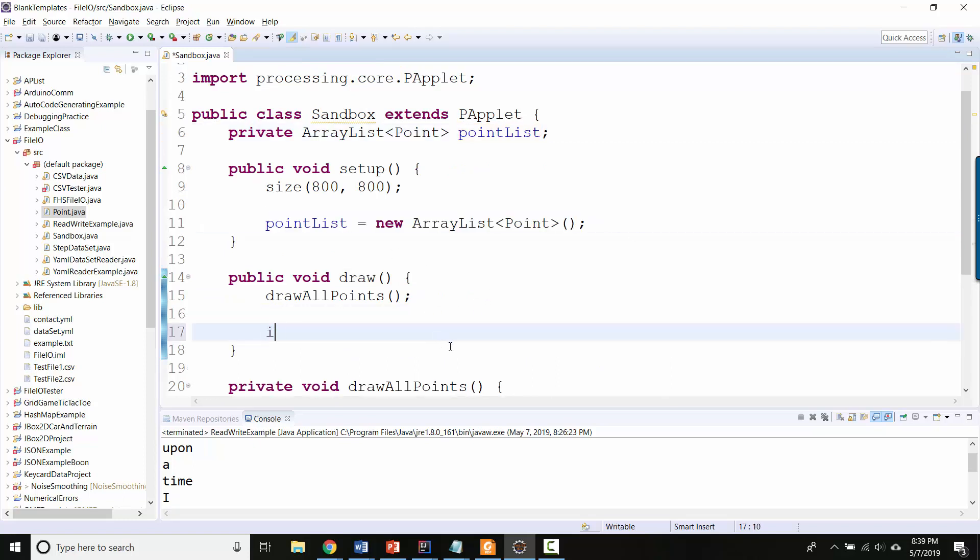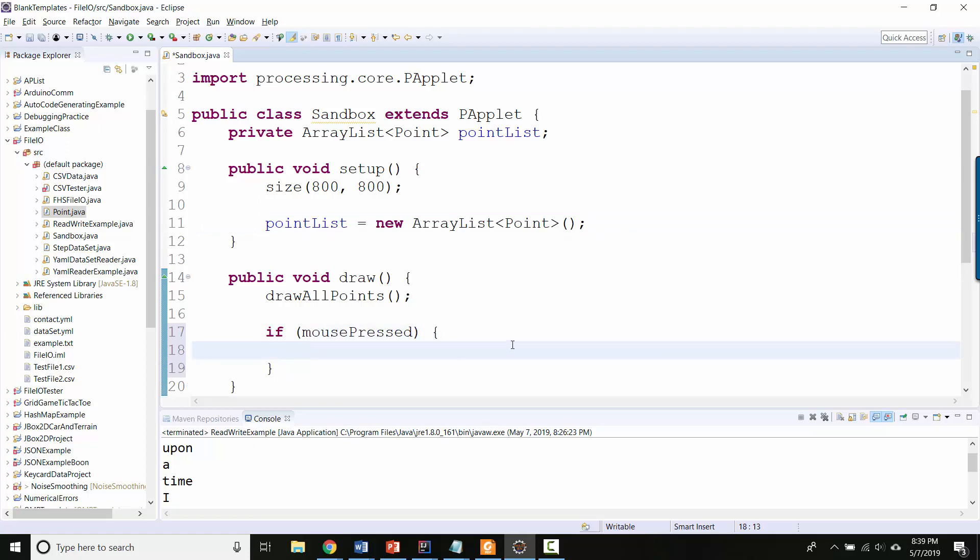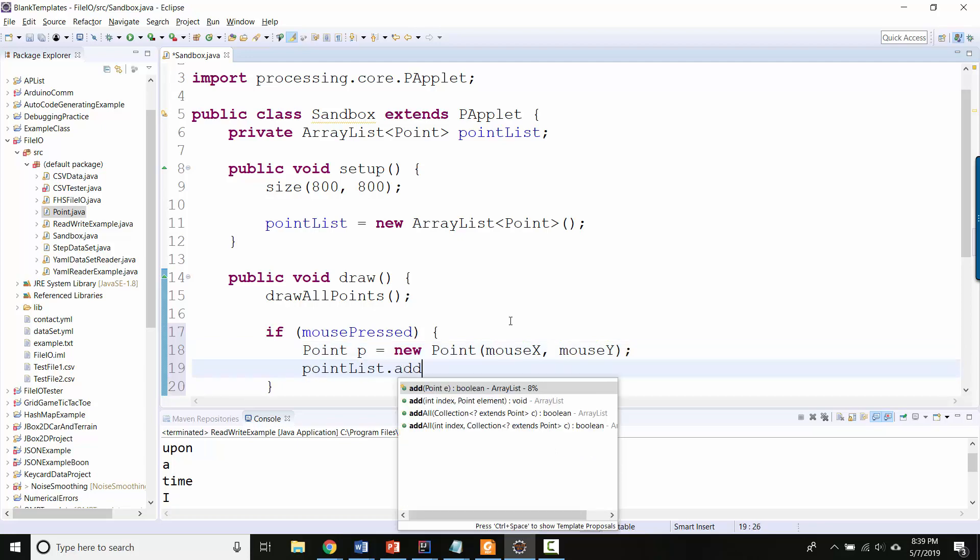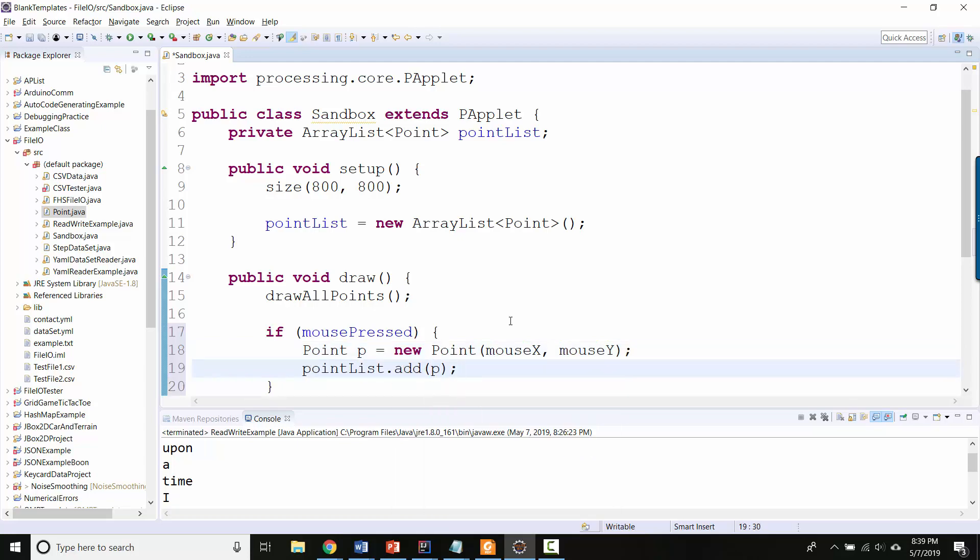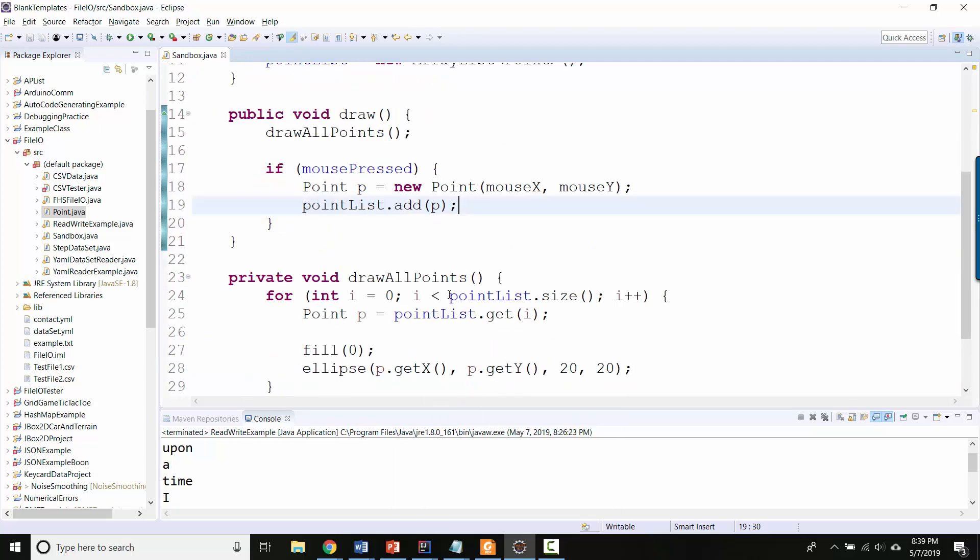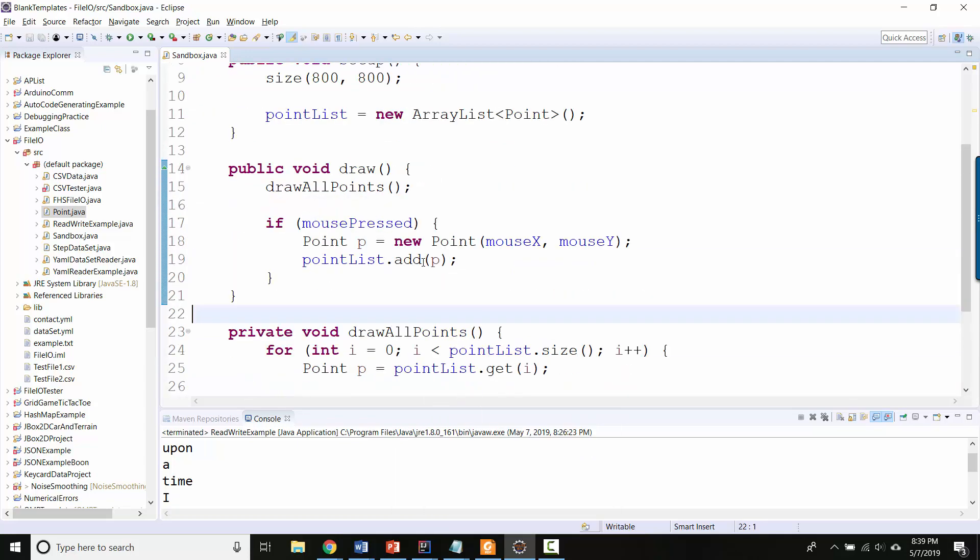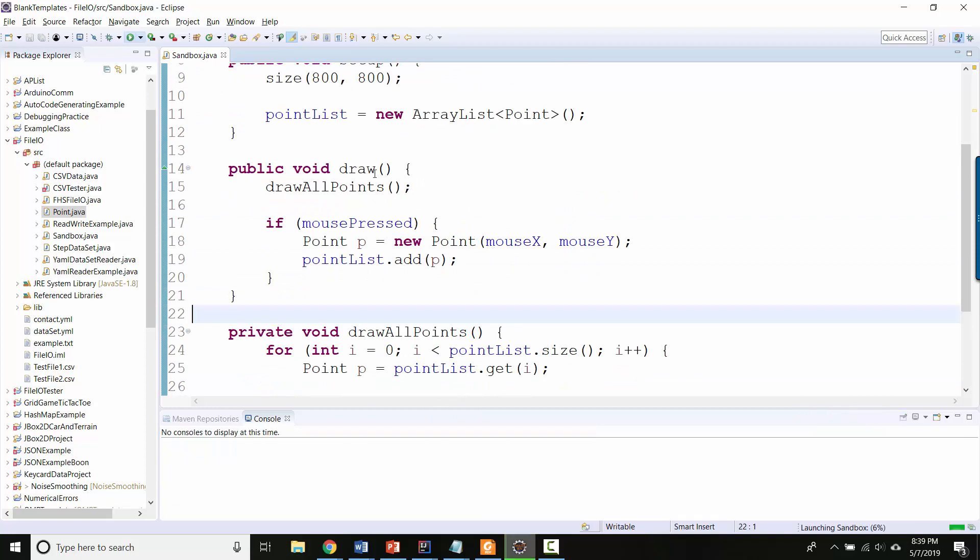So now let's say if mousePressed, then let's make a new point object at the current mouseX, mouseY coordinates and let's add it to the pointList. Okay, let's see what this looks like so far.